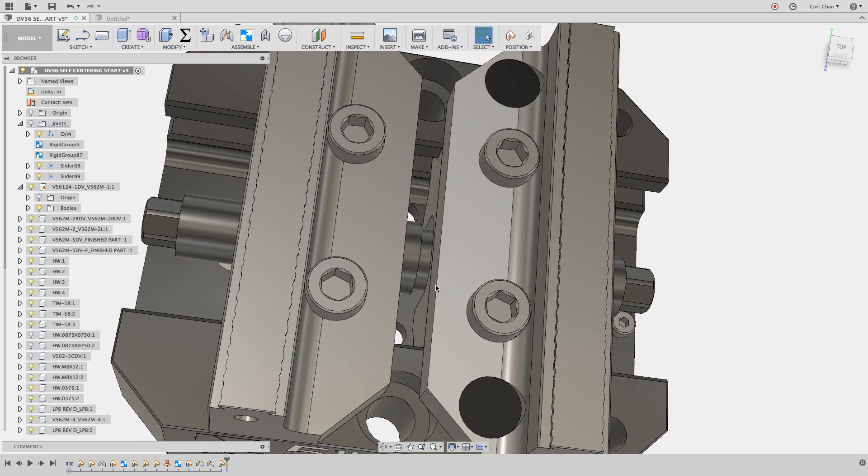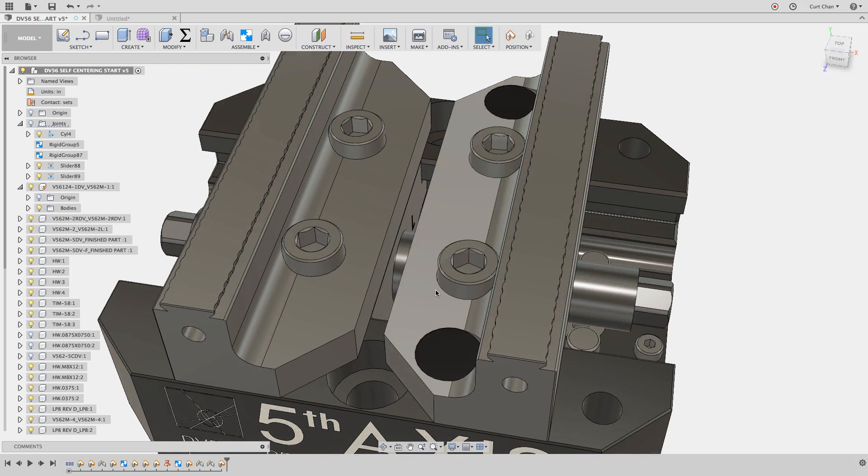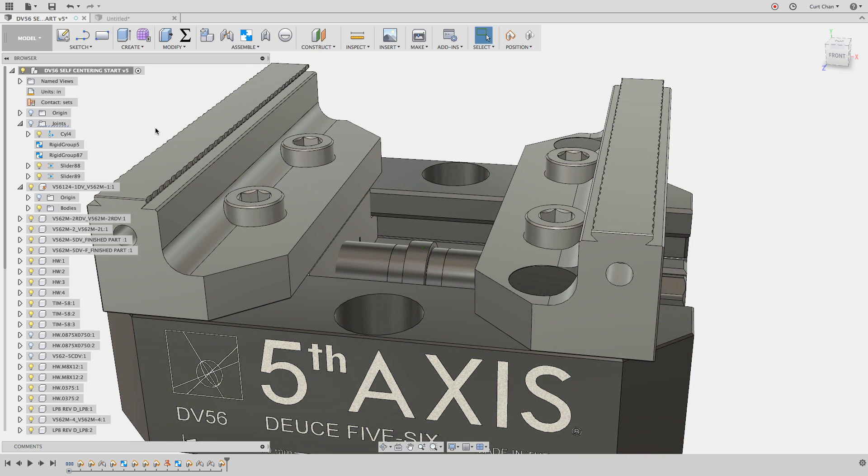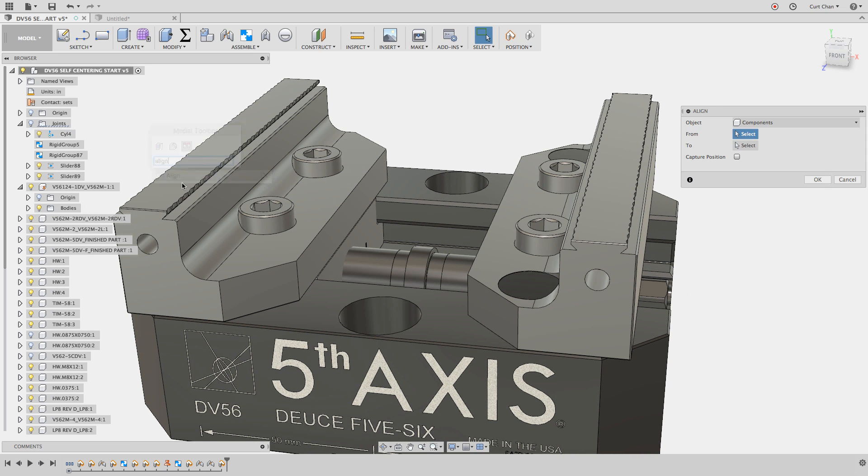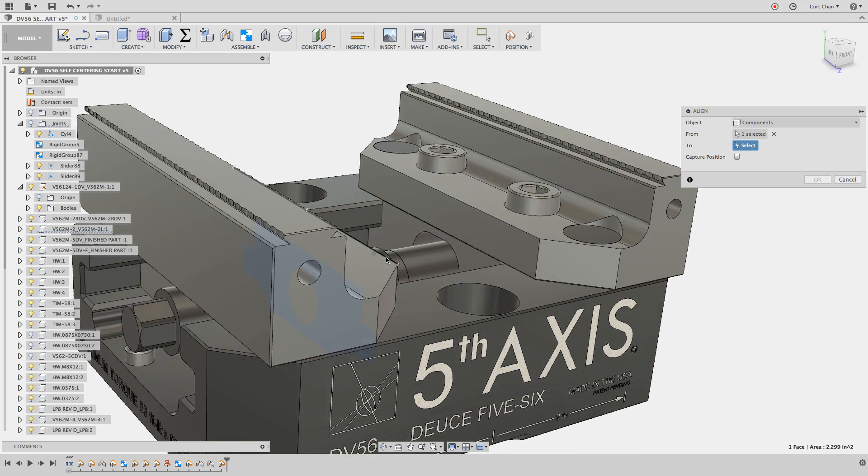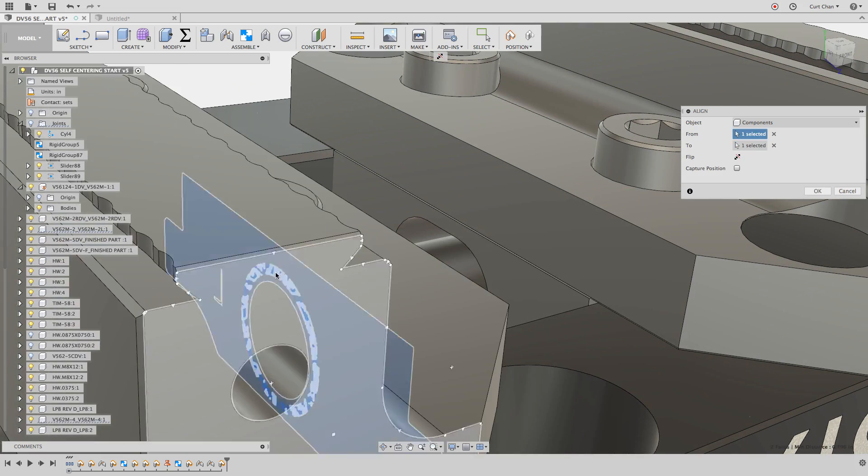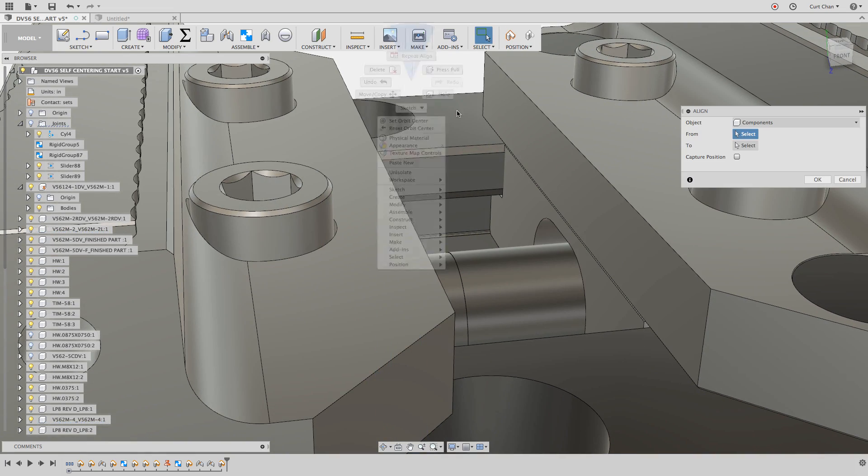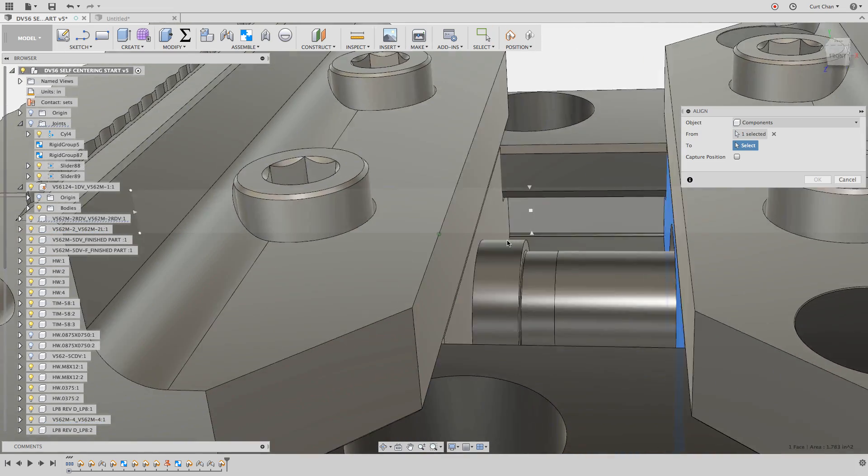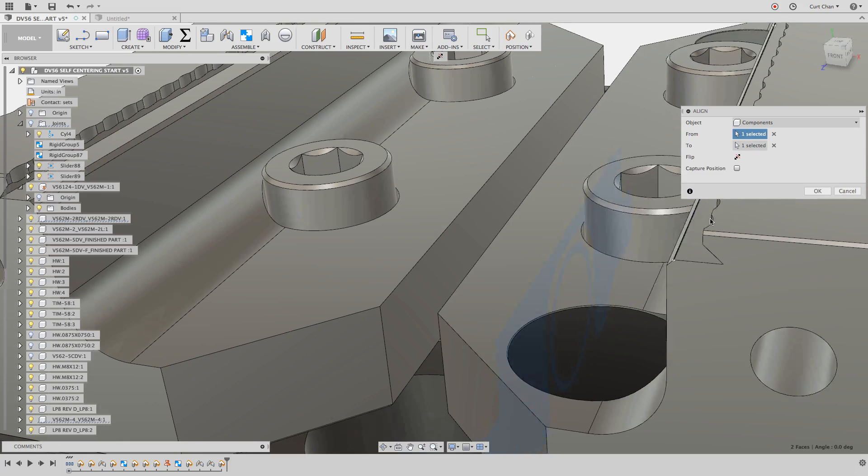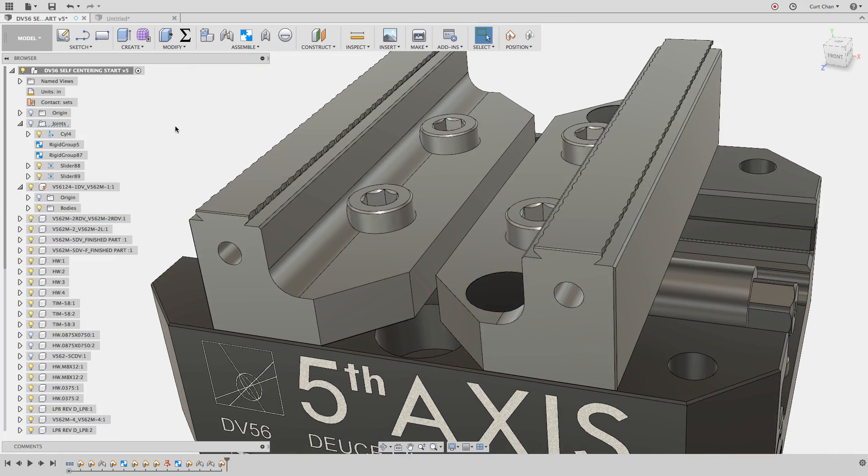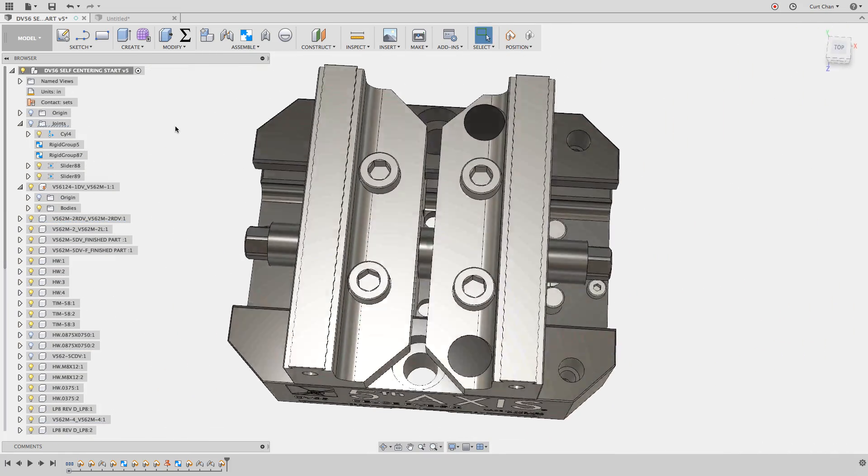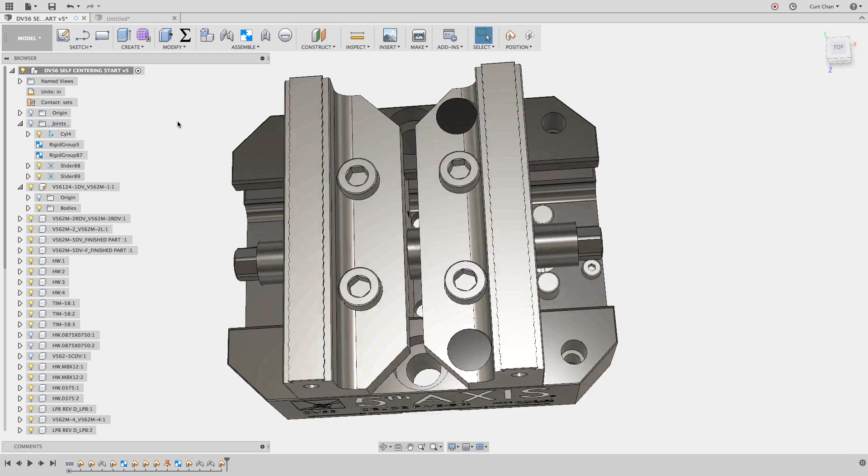The first thing is, I know that the vise or the jaws are probably going to come up to just that point. That's kind of an estimate, I can eyeball it. But to be sure, I can use the S key, type in align, and I'm going to align this face to that face right there. Then repeat the alignment, do the same thing for that face. That's how far the jaws can go up to each other.